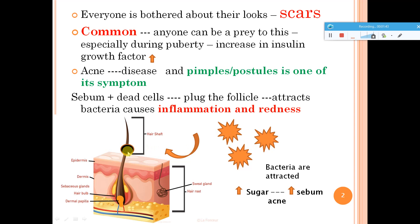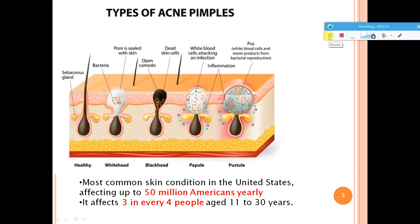Once the follicle is plugged, bacteria start growing and multiplying in that area. Once there is infection — bacteria is growing — your immune system becomes active and starts releasing certain cytokines and other things, and white blood cells come into picture. These cells come and start attacking, which causes inflammation and redness. Increased sugar intake can indirectly increase sebum production, which can lead to acne situations.